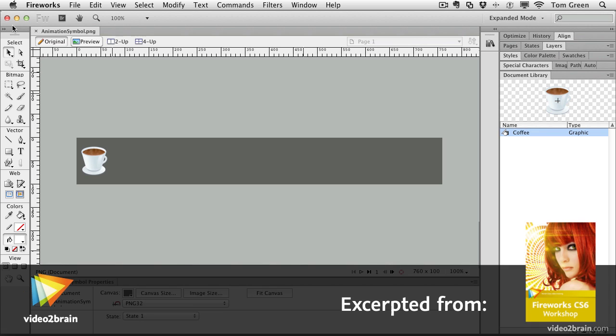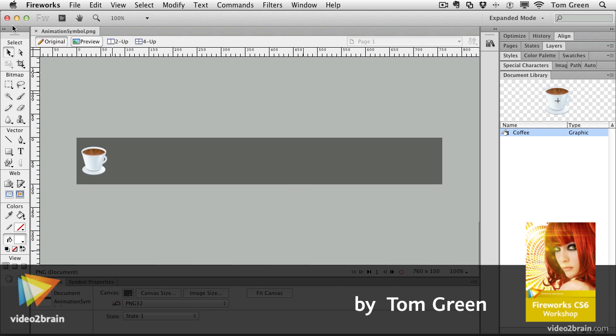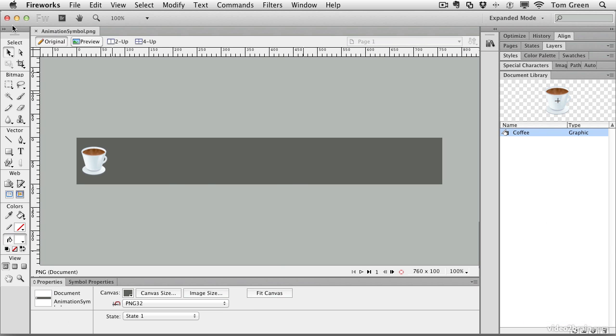In this lesson, we're going to look at working with animation symbols. Animation in Fireworks has been around for a very long time, but I want you to be clear that this is not animation like you use in Flash or Edge. This is straight GIF animation, so that means it's a straight line.